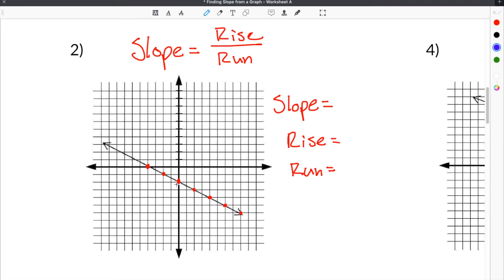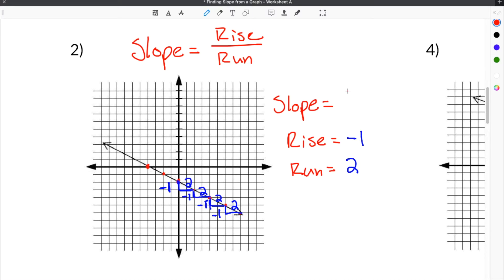In order to go from one point to the next, we go down one and over two each time. Because we are going down, the rise has to be negative. So our rise is negative one. The run is two spaces, just like in the first problem. The slope is rise divided by run — negative one on top, positive two on the bottom — so our slope for number two is negative one half.